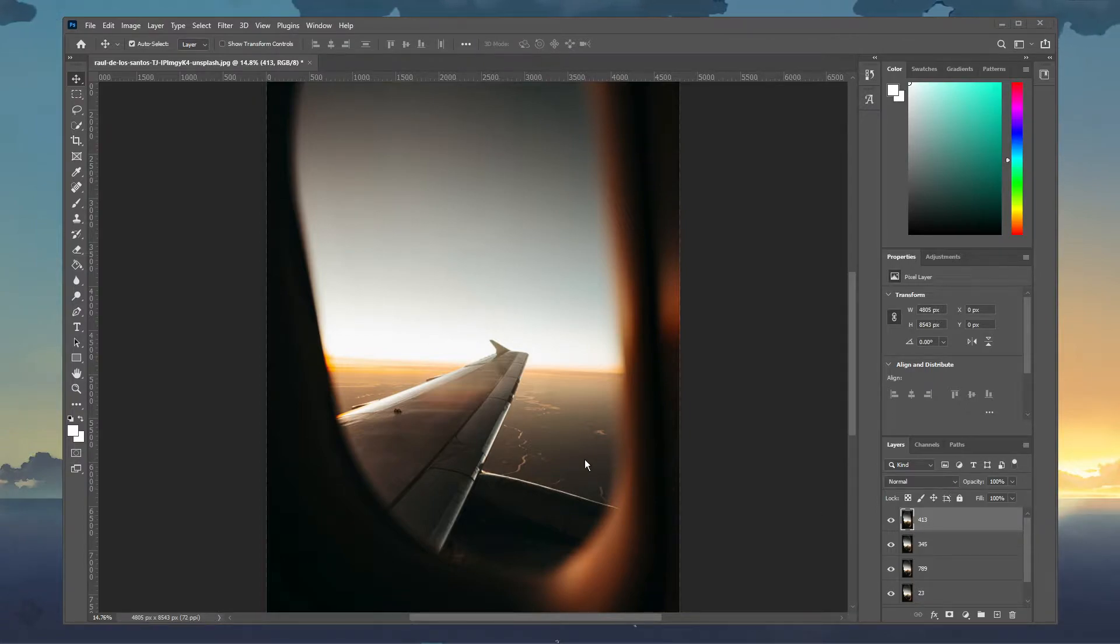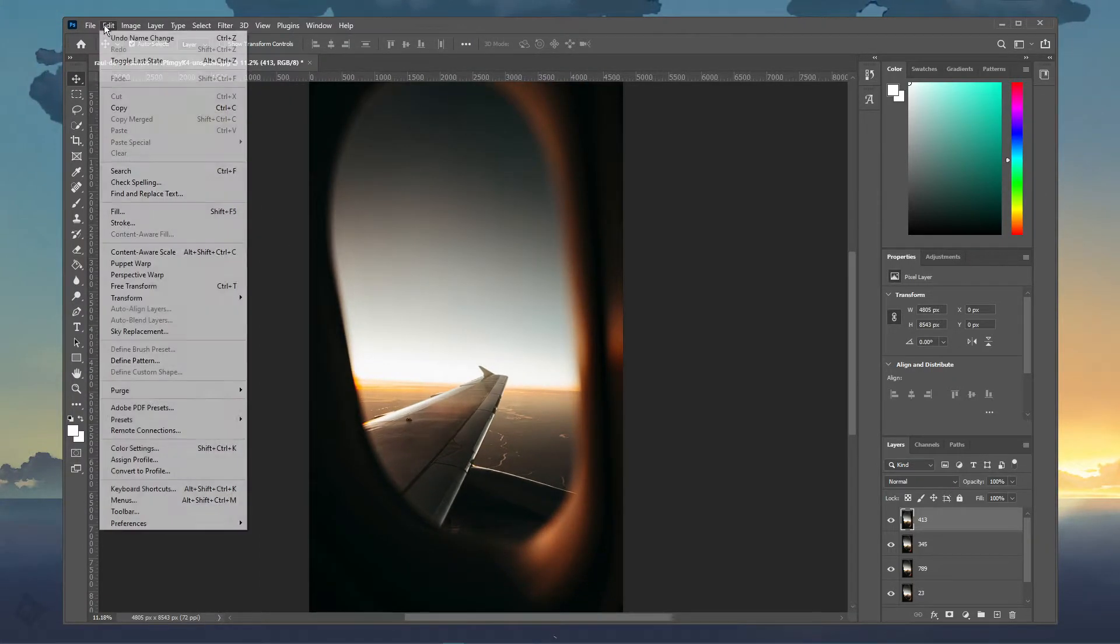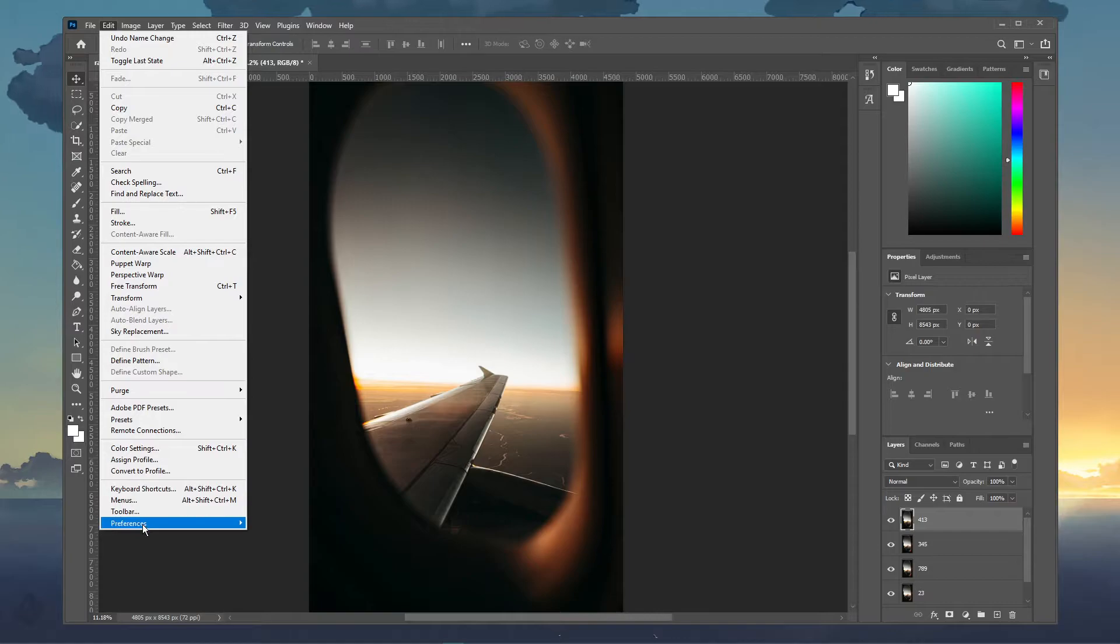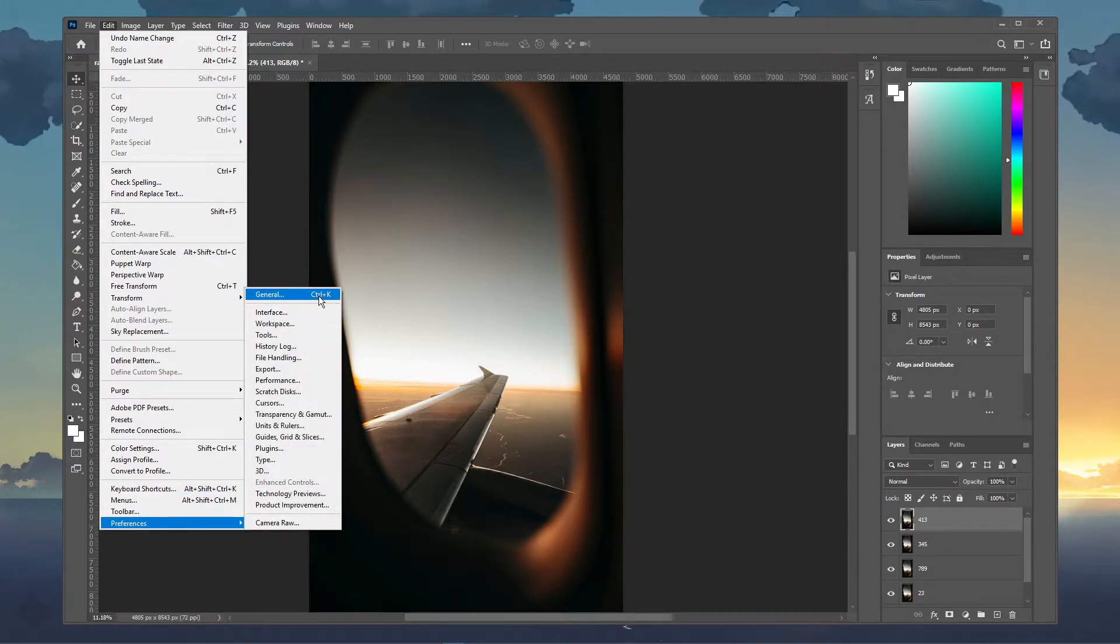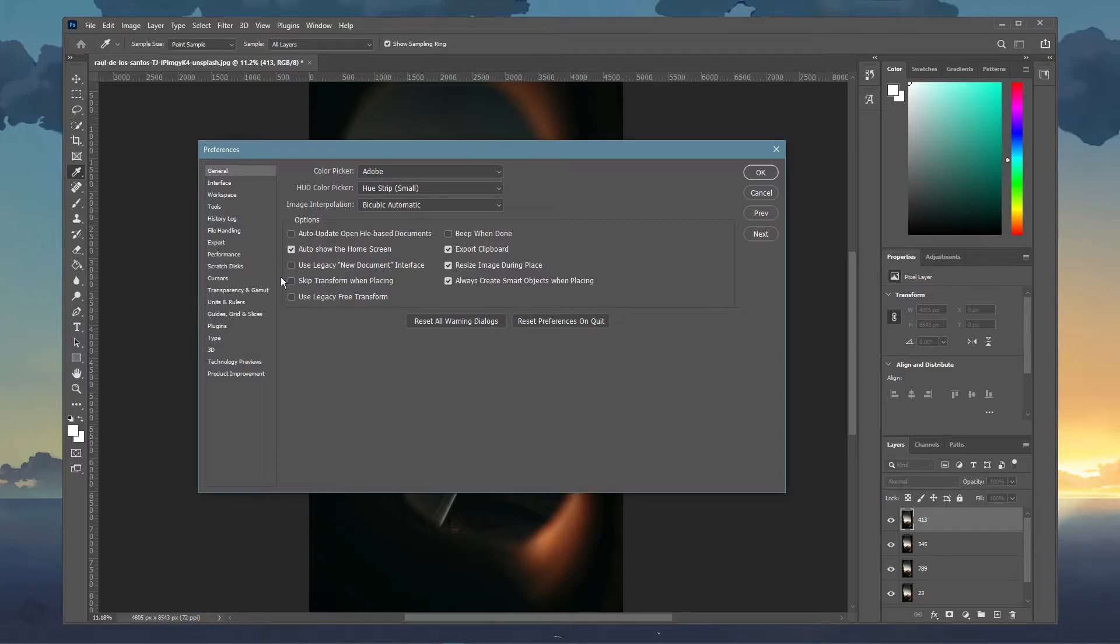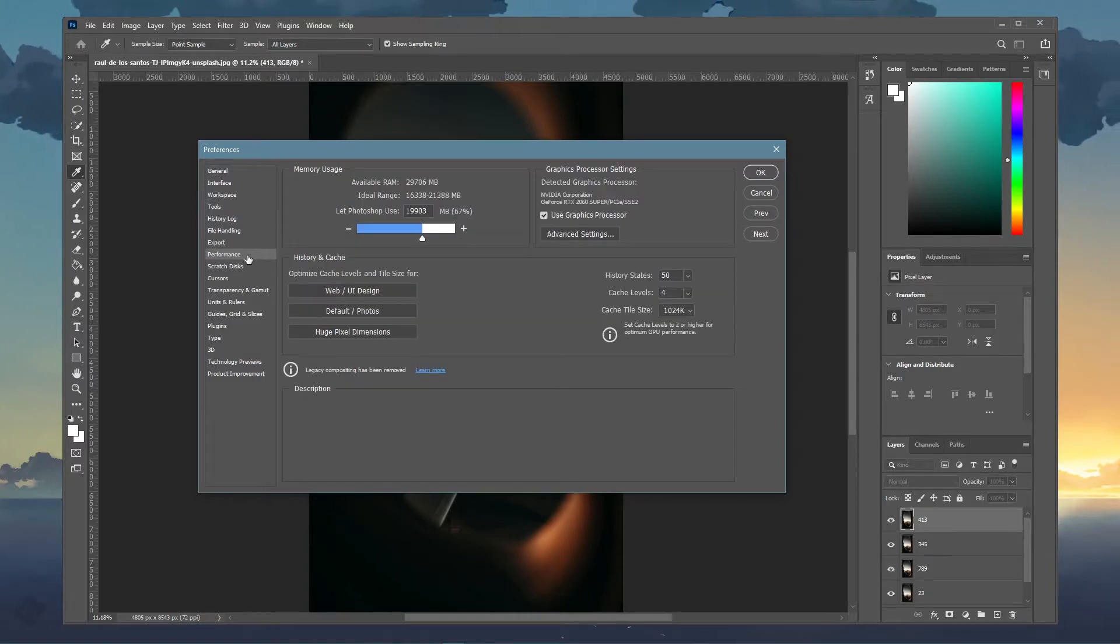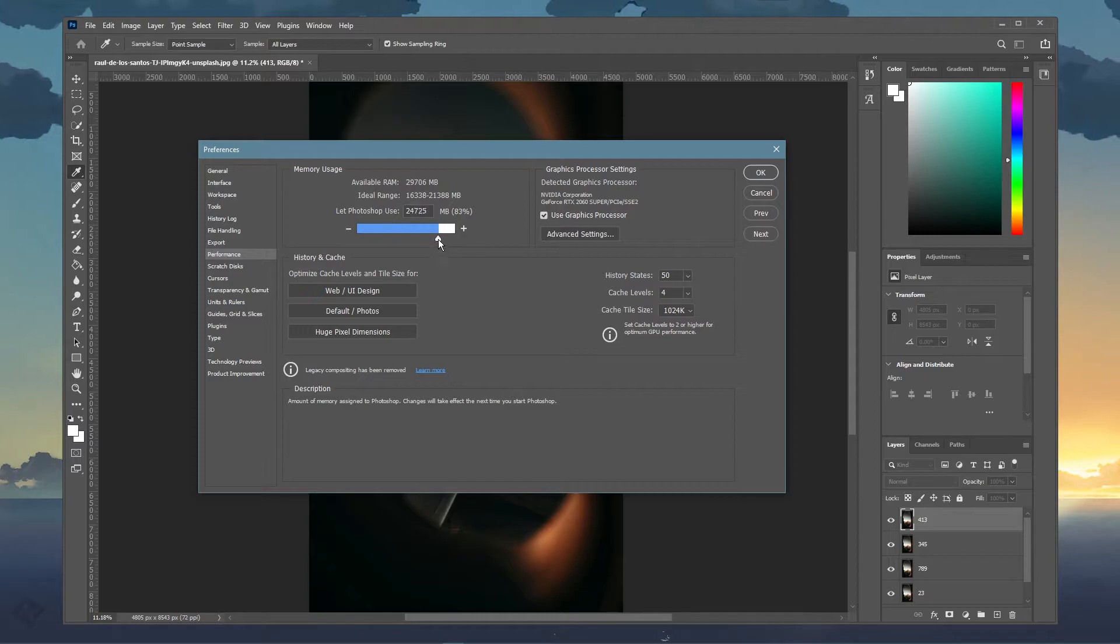After launching Photoshop, navigate to Edit, Preferences and then General, or simply use the shortcut Ctrl and K. On this window, under Performance, make sure to allocate more memory to Photoshop to use.